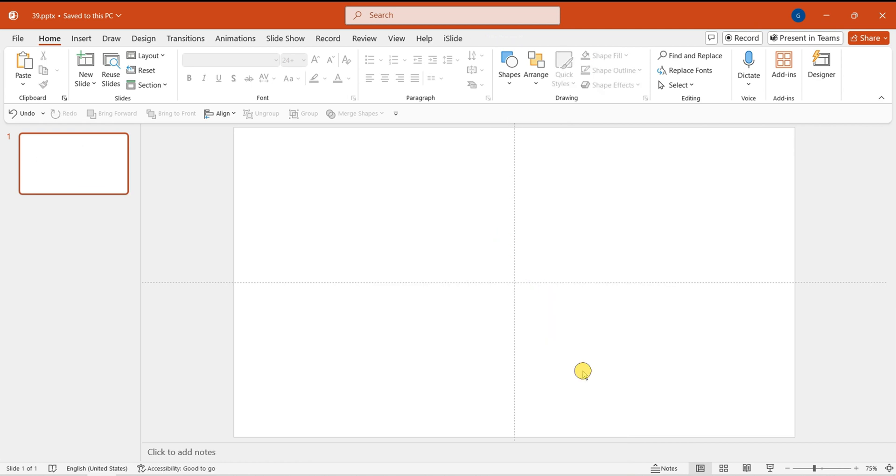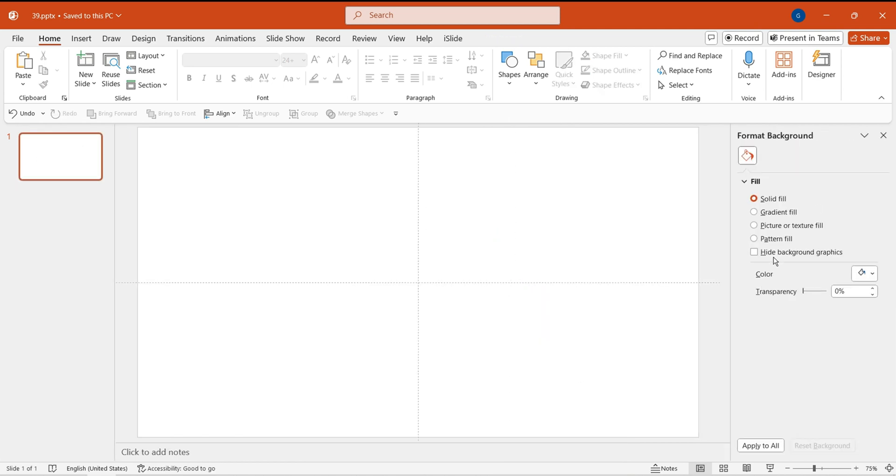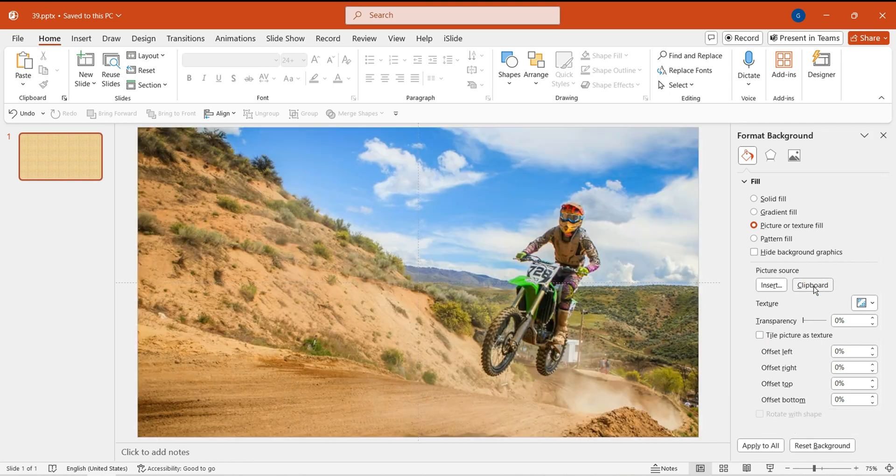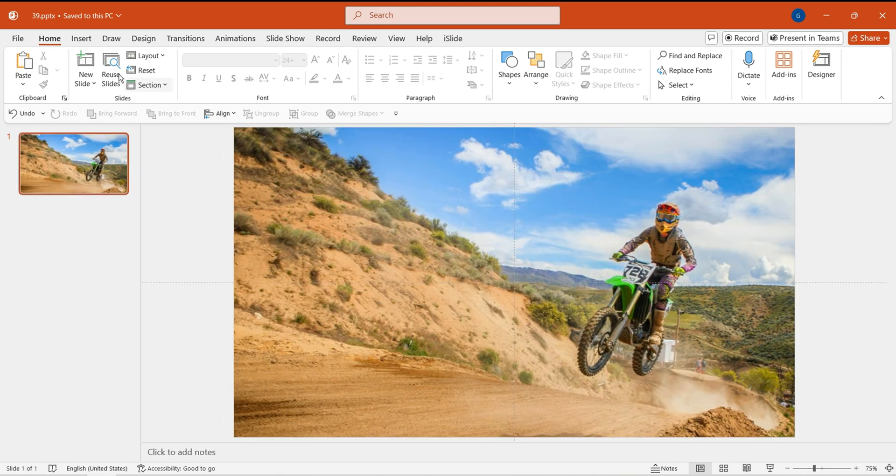Right-click and choose Background Format. Click on Picture or Texture Fill. Select Clipboard. This will create the background.